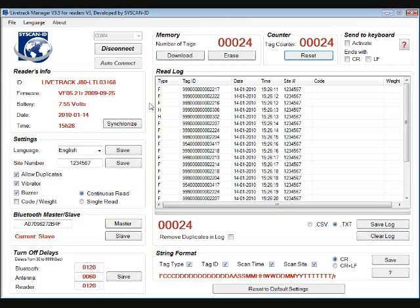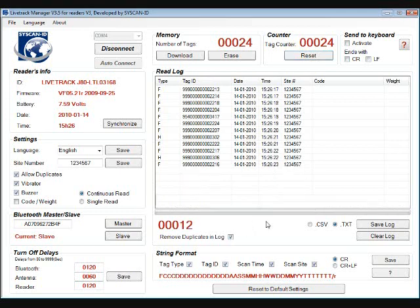So now we have decided we want to remove the duplicates. So we just check the box, and now it tells us we have 12 tags only.